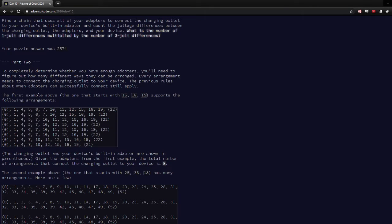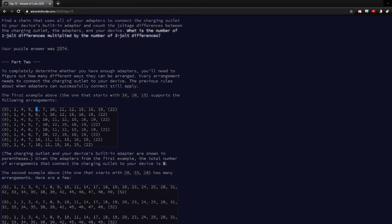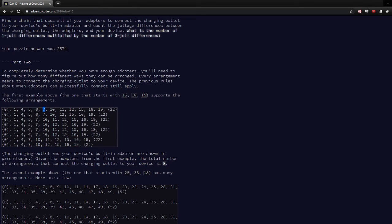So you could either go from here straight to five, that's one, or you could go to six because that's a jump of two, or to seven because that's seven minus three, or seven minus four is three.